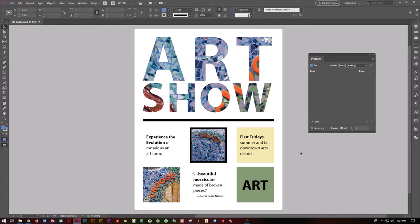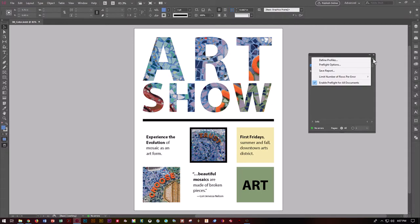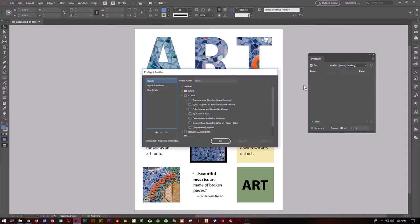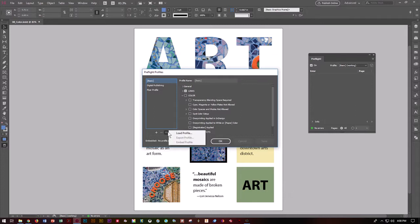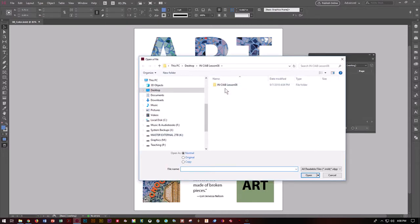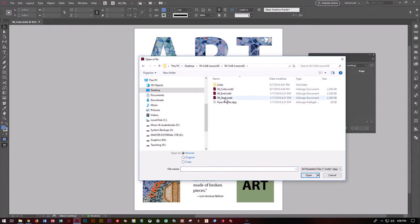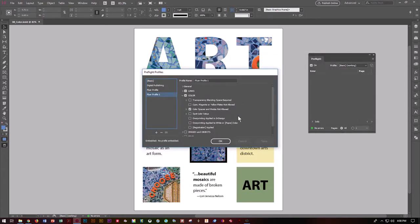We want to go ahead and click on our panel options, the hamburger menu, and define a profile. We want to load a profile, which is down toward the bottom. Load profile — navigate into Lesson 8, double-click, and we want Flyer Profile. Open. So now it's telling the printer quite a few things in advance with this information. We're going to say yes, this is what we want, and say OK.